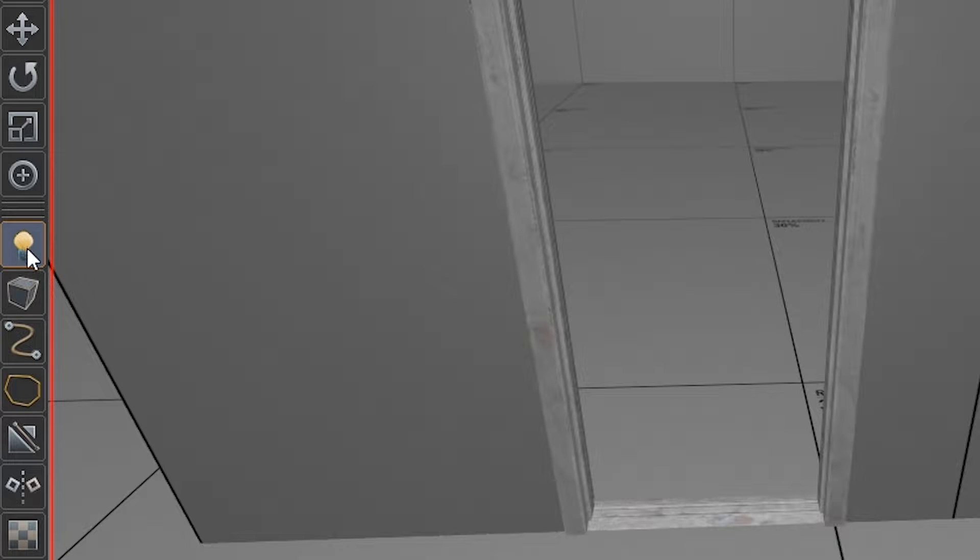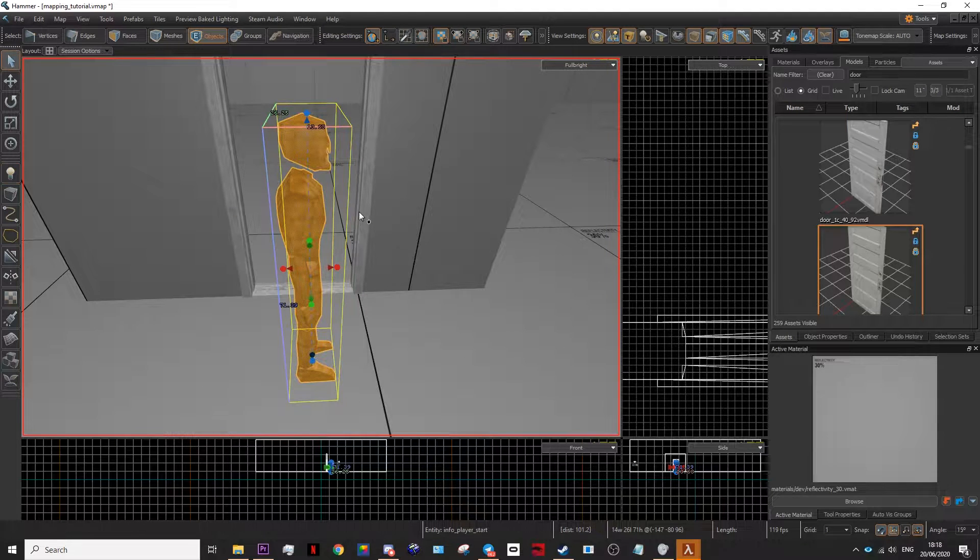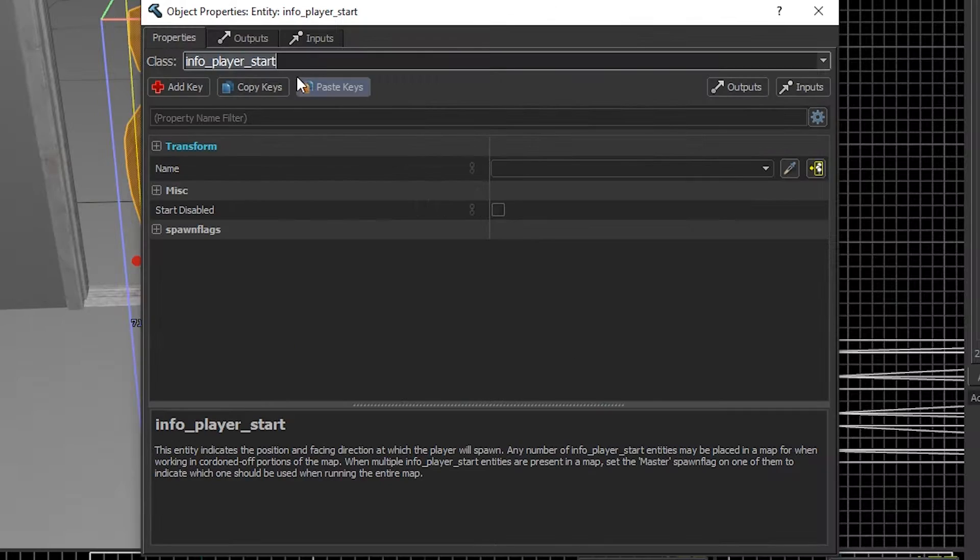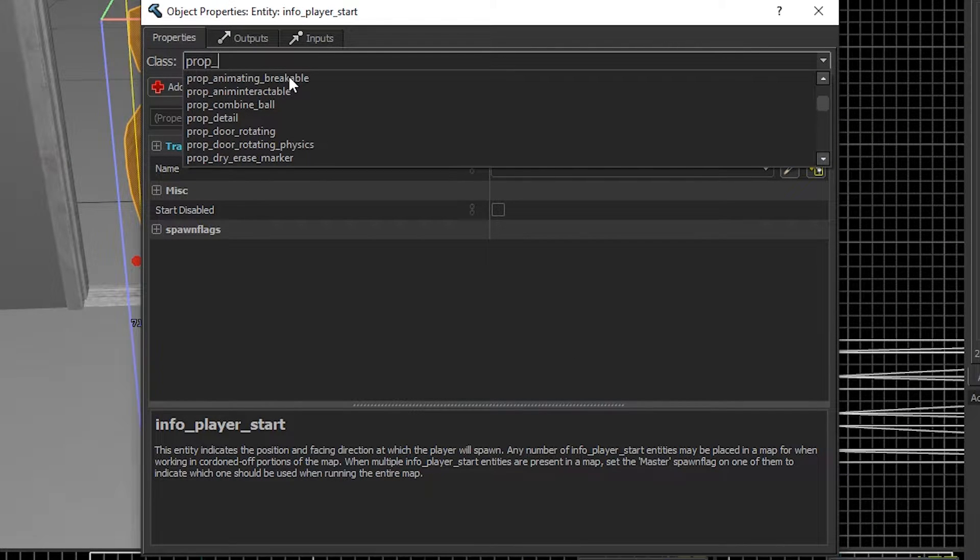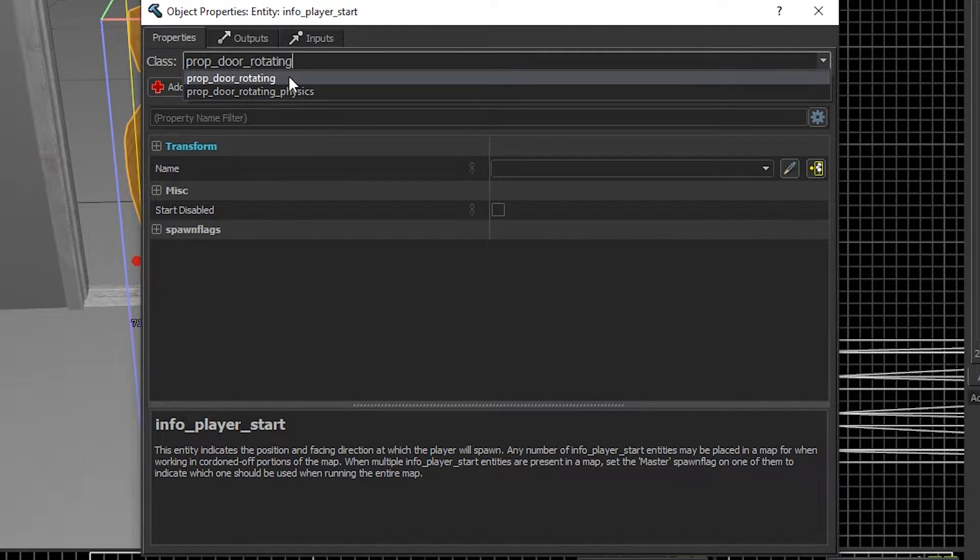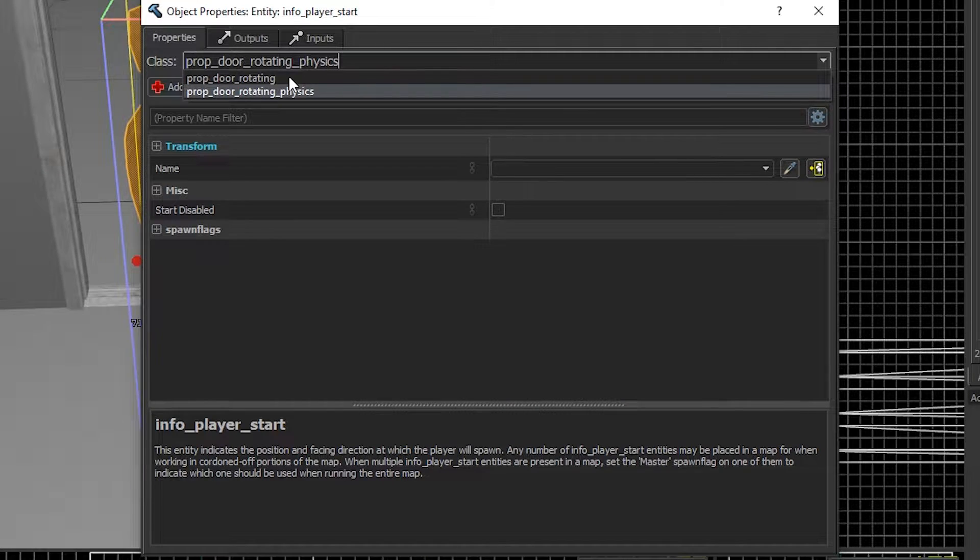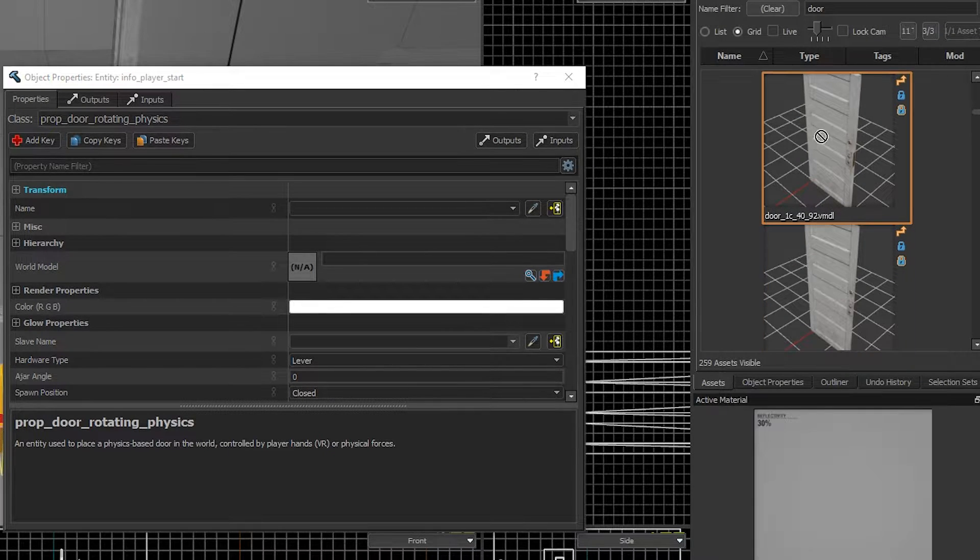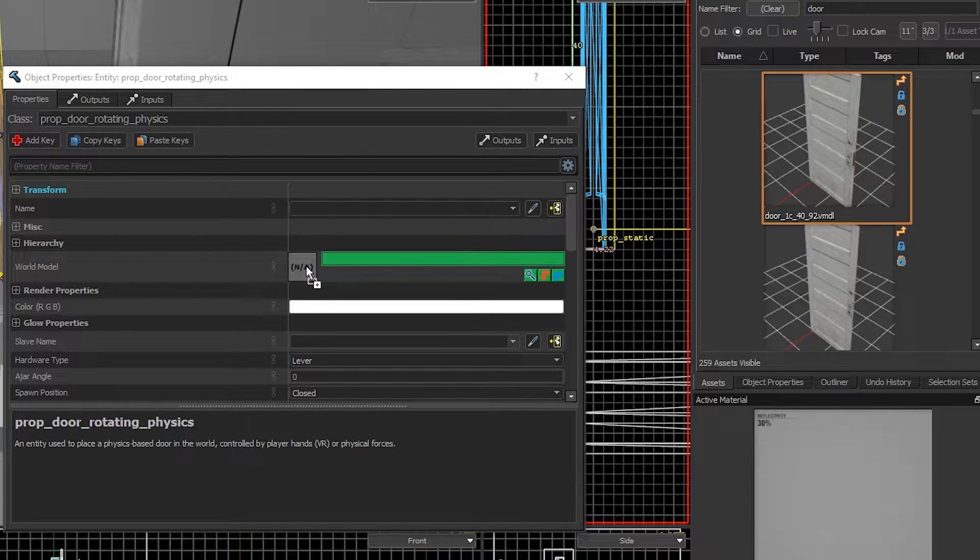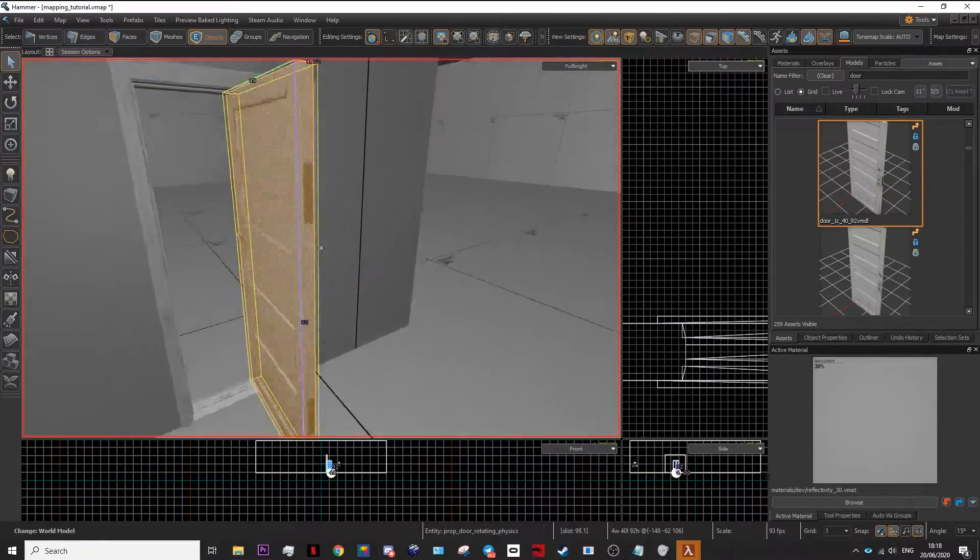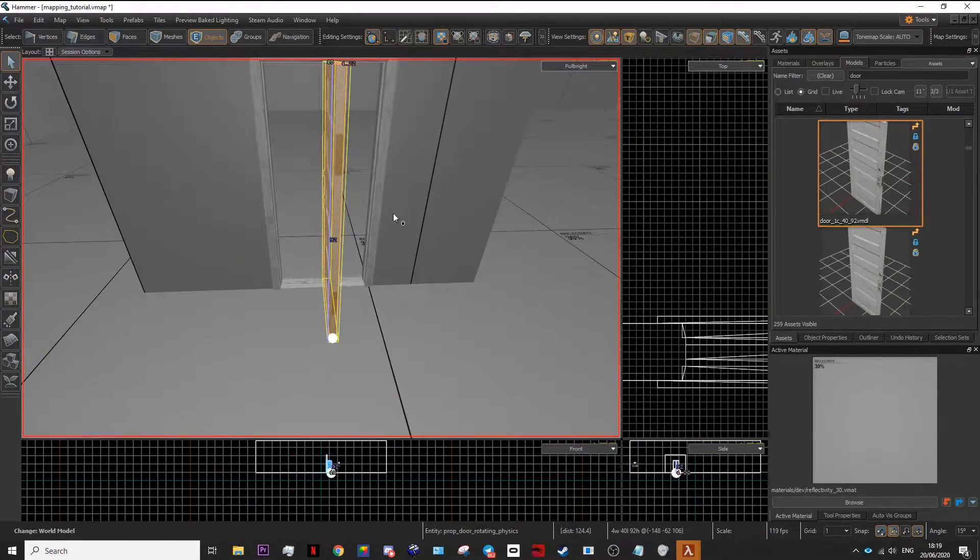Now go to this tool here. Select it and place down an entity. Double click the entity and type in prop door rotating physics. Then on your models tab you want to drag in a door model into this part here. Now you have a door.